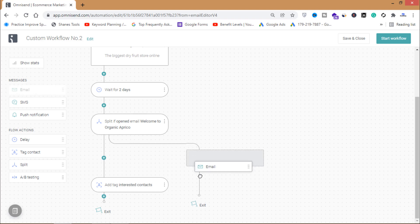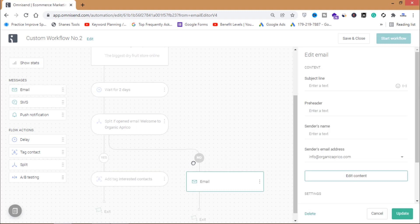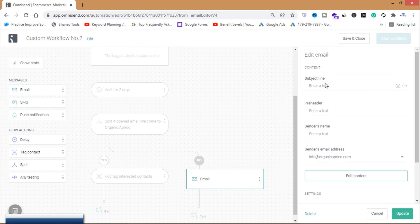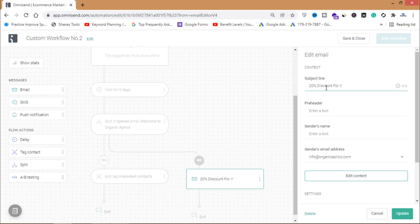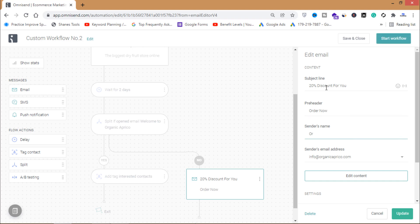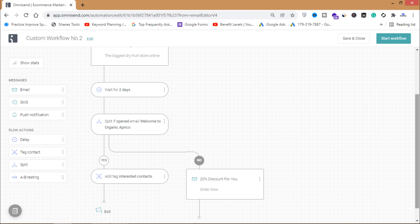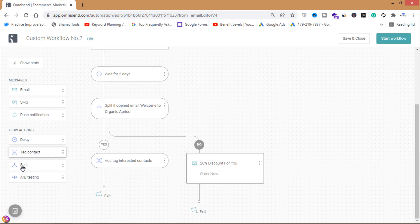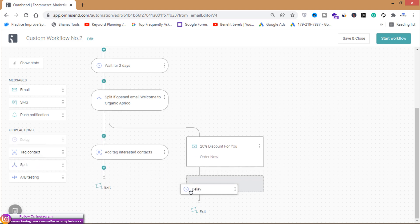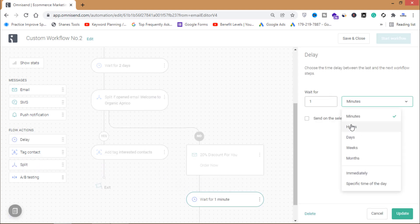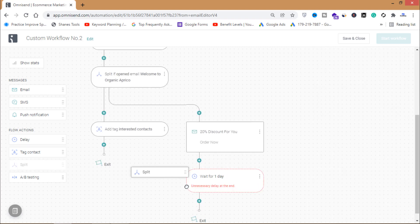If a person does not open my welcome email, I will send them another email with an exciting offer — a 20% discount. After sending this discount email, I'll add a delay of one day, and then split again to check whether that email was opened.